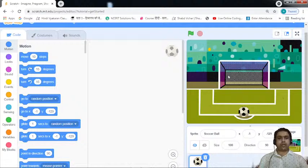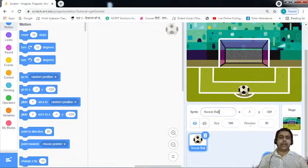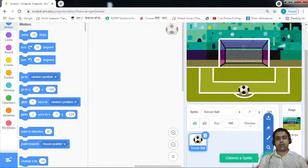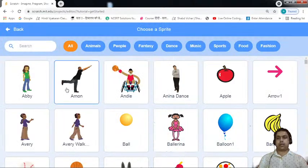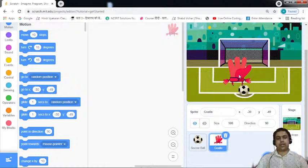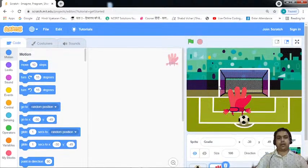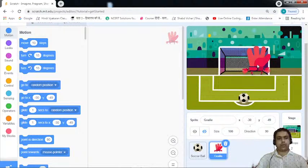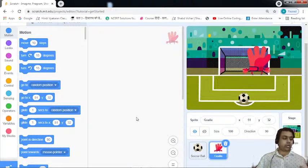There is one more thing I need, and that is a goalie which can act as a second player. I'll come down and visit the sprites library again to find a good option. I've now defined the goalie sprite on the playground and I'm placing it in the right position.